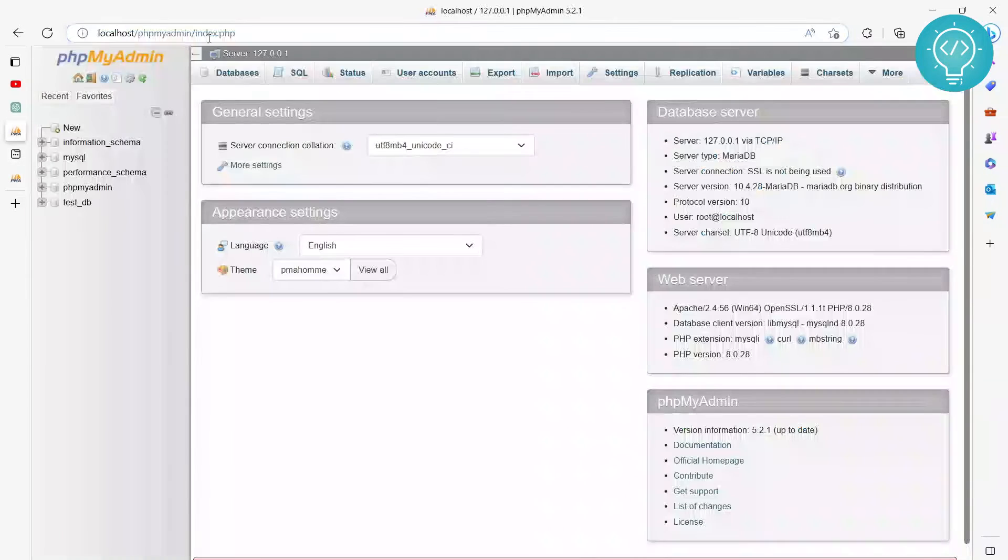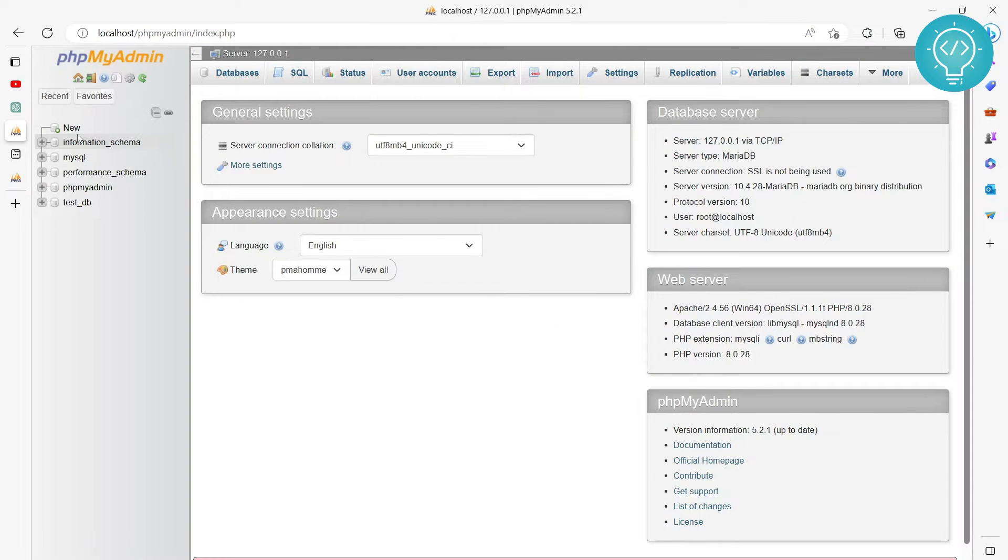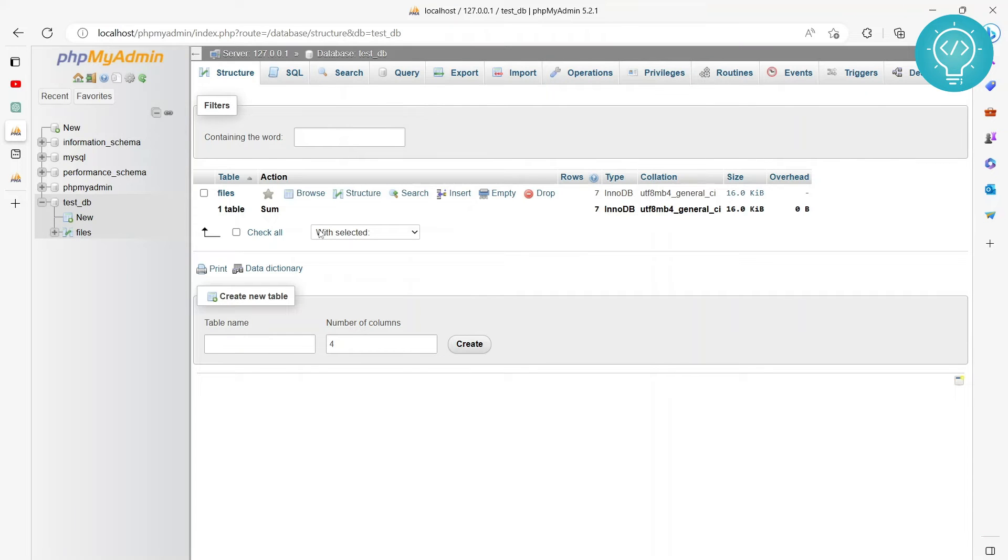Okay, so our database is open now. In phpMyAdmin, we have these databases. There is a test_db here. So let's connect to this test_db database. Let's go to our Python file.